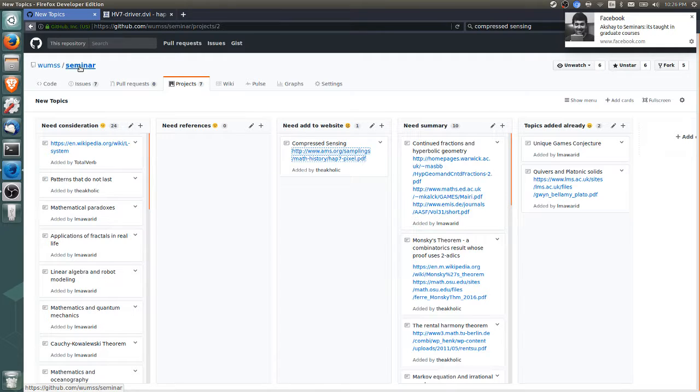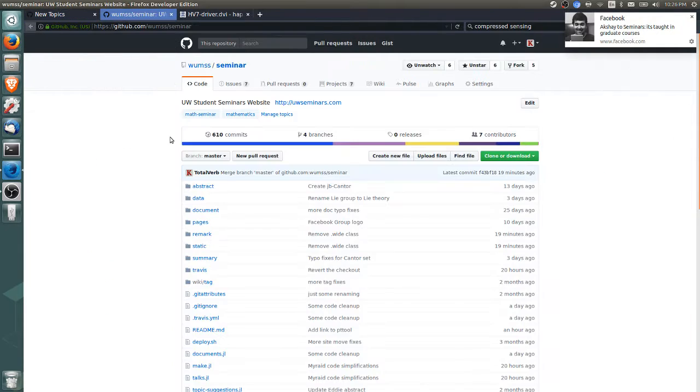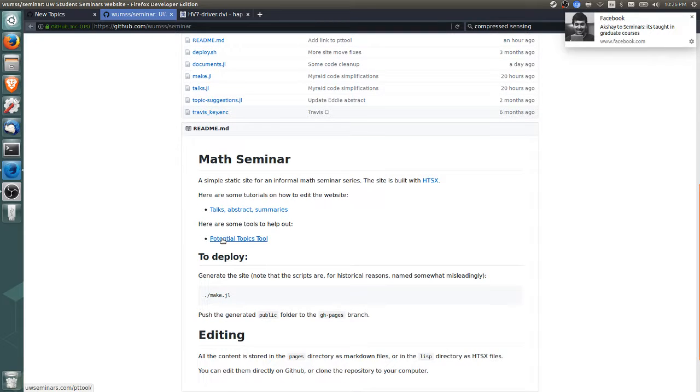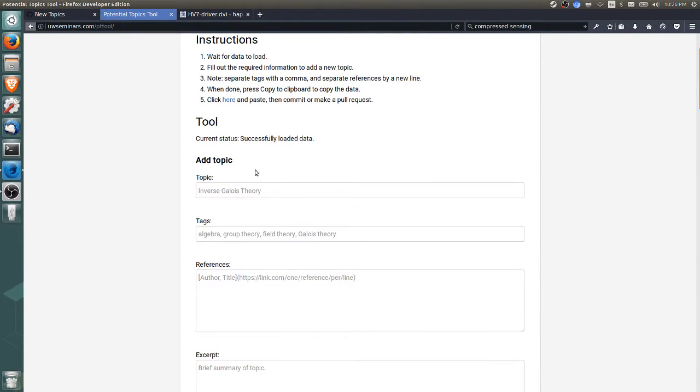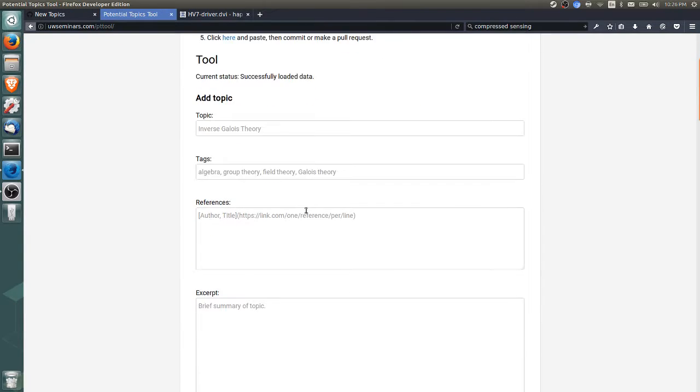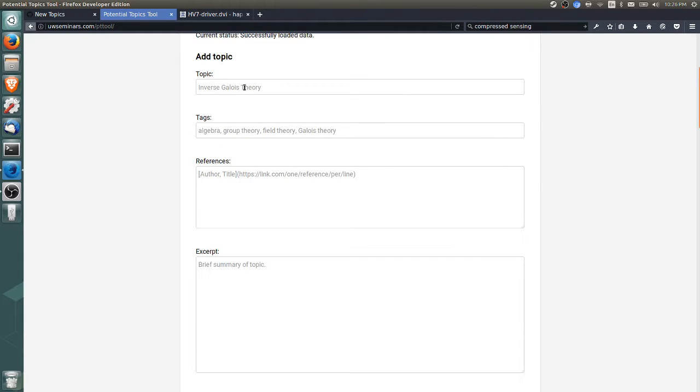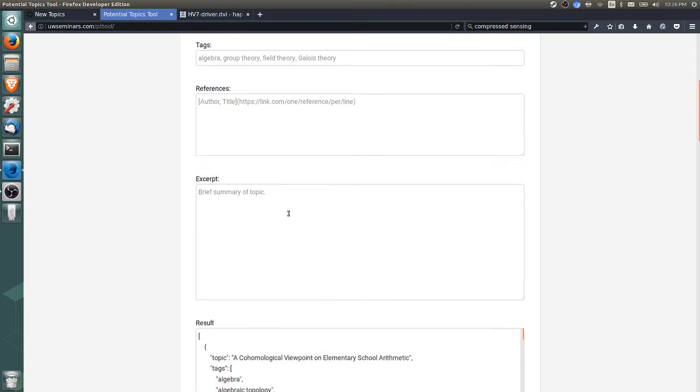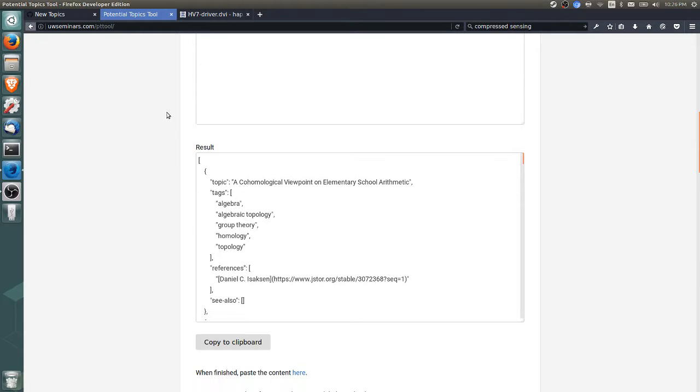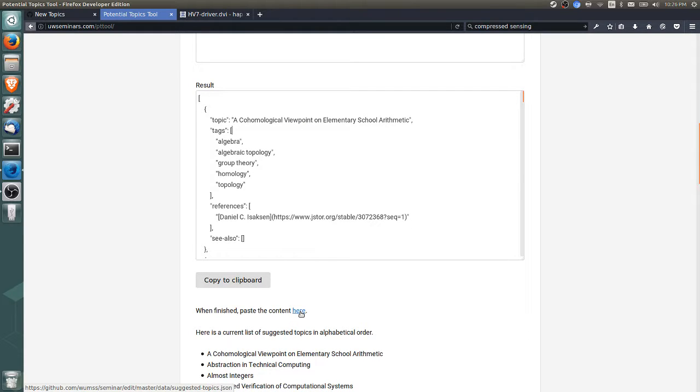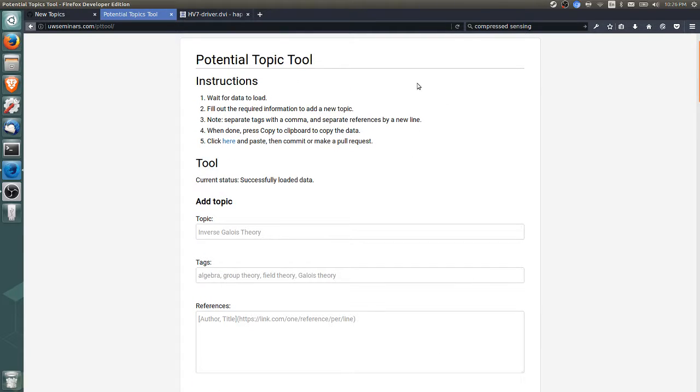Let me show you how to actually add the topic. We'll click the repository seminar, and on the readme file there's a link to the potential topics tool. It will load data from GitHub and we have four fields: the name of the topic, a few tags, references, and an excerpt which is a brief summary. It will give us a JSON file of all topics, we copy that, and click this link. The instructions are up here. We'll add this topic, compressed sensing.